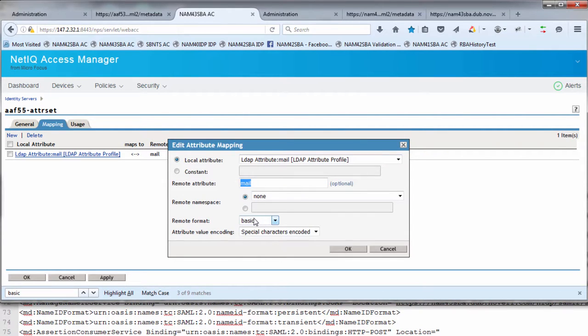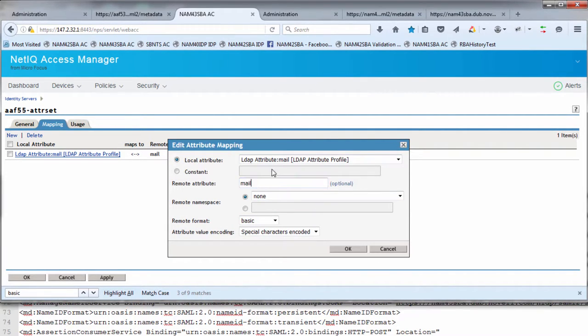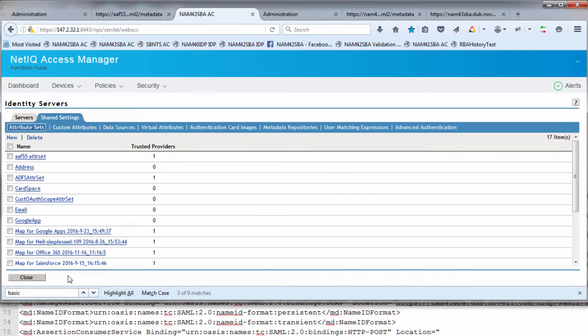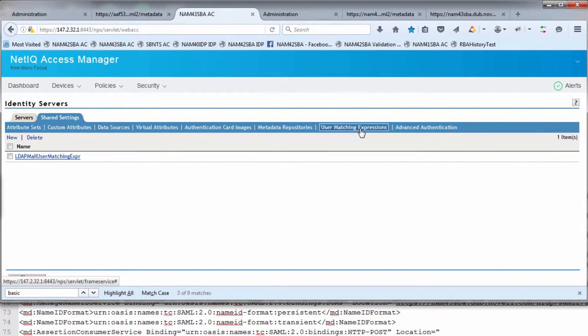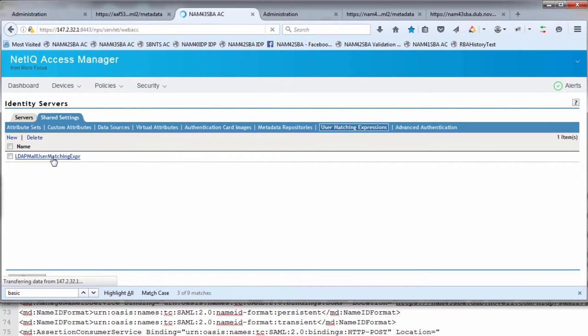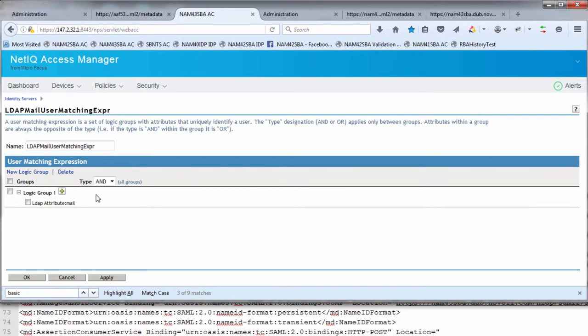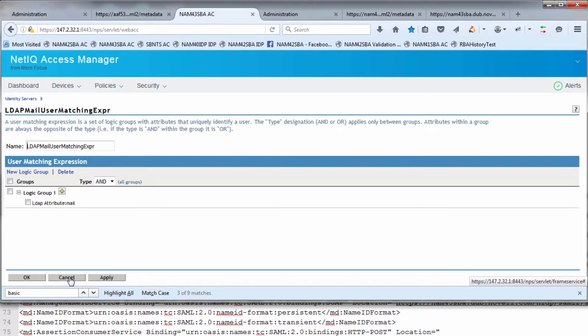What this is going to do is the AAF generated assertion is going to have an attribute called mail. We're going to map that to the LDAP mail attribute which is internal to NAM. And then we're going to use that for the next stage, which is the user matching definition. Under user matching expressions, we're going to reference that LDAP attribute that I just created in the attribute set. It's literally looking for the LDAP attribute mail which we'll have received within the assertion. These are the two requirements to be done under shared settings.